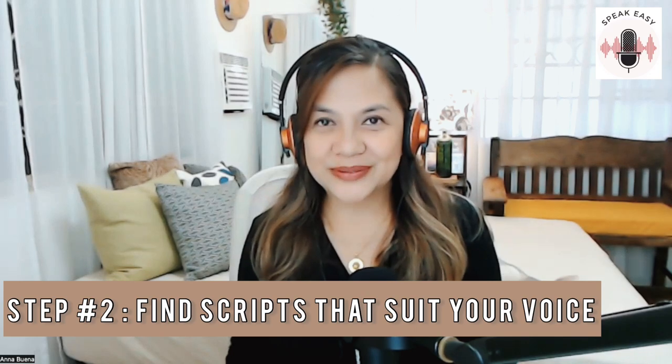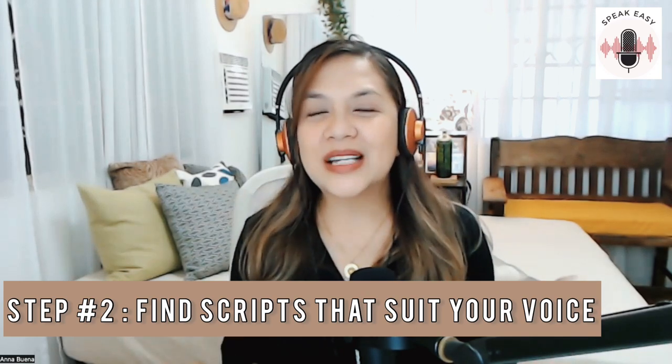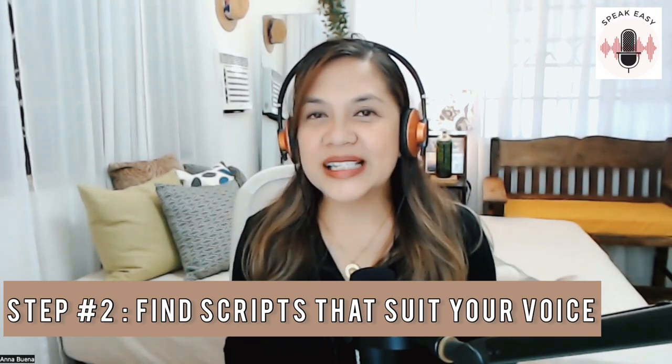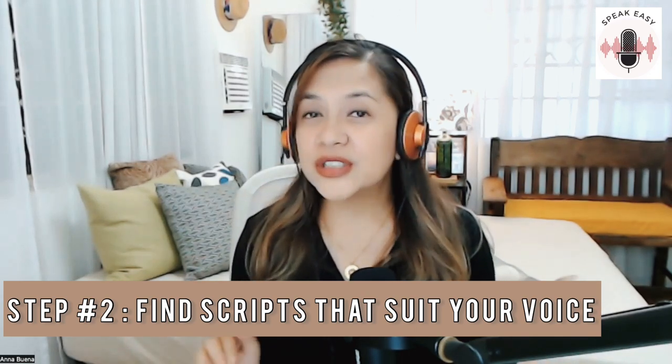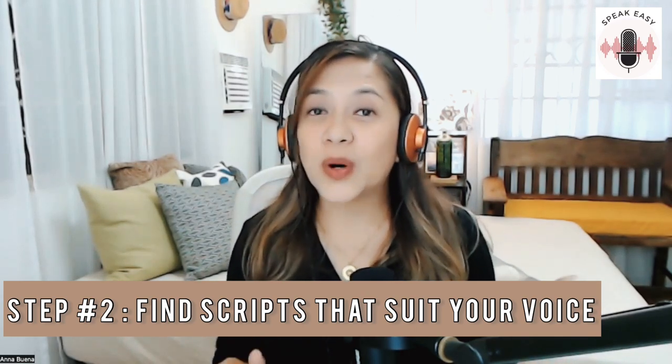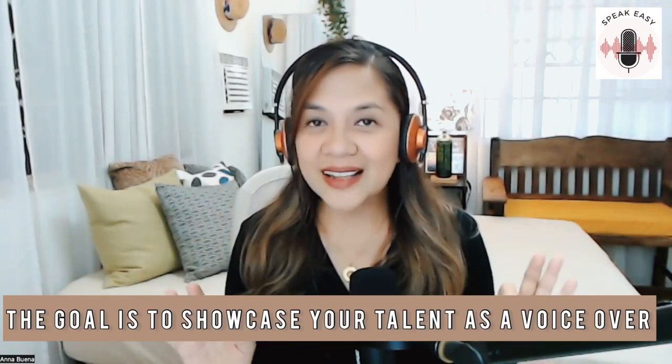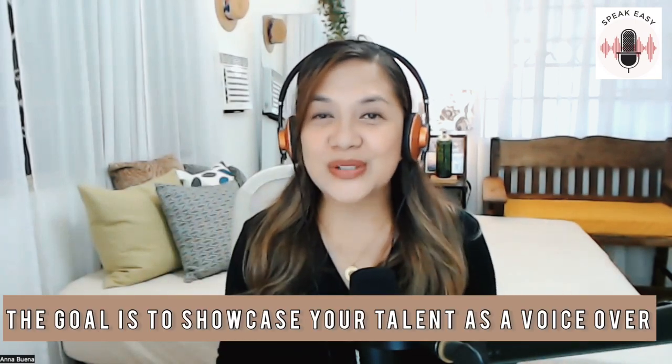And that brings us to step number two. Find scripts that suits your voice and fall under the niche that you want to start in. Find at least five scripts that varies in tone, read, and maybe emotions. For example, maybe look for a commercial ad with a happy tone. And then the next one can be a more corporate read. You can also show off your acting chops by doing a character in a commercial. Whatever it is that you want to include in your demo reel, I leave it up to you. But it needs to showcase your talent as a voiceover.